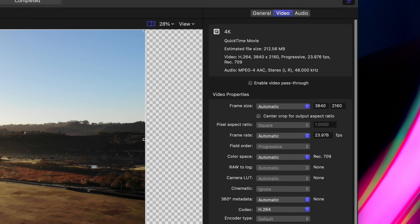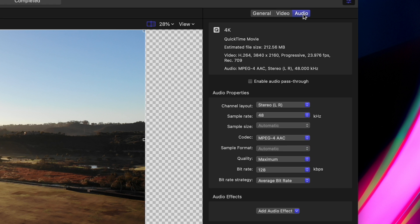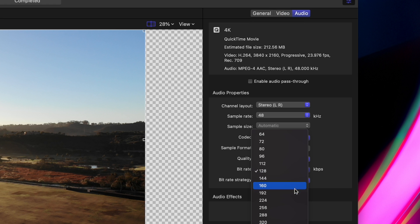Audio settings are pretty straightforward. You'll have your channel layout, sample rate, codec, bit rate, and all that good stuff.